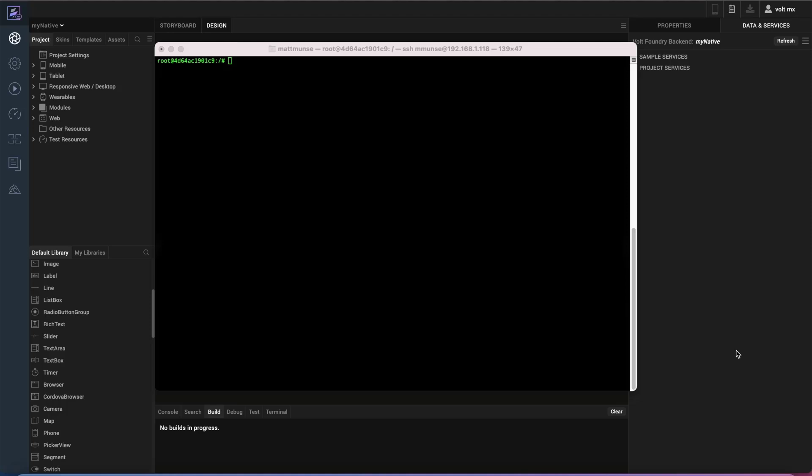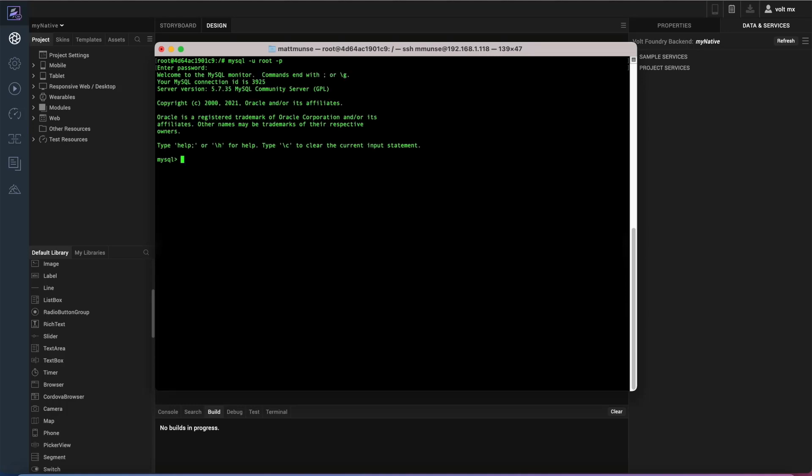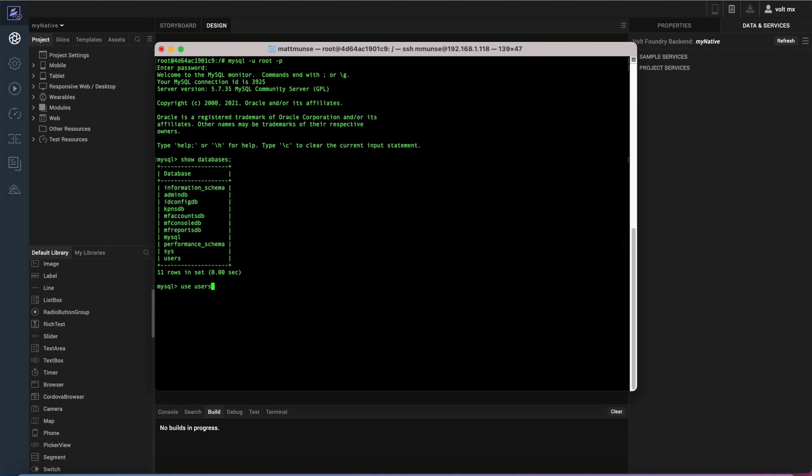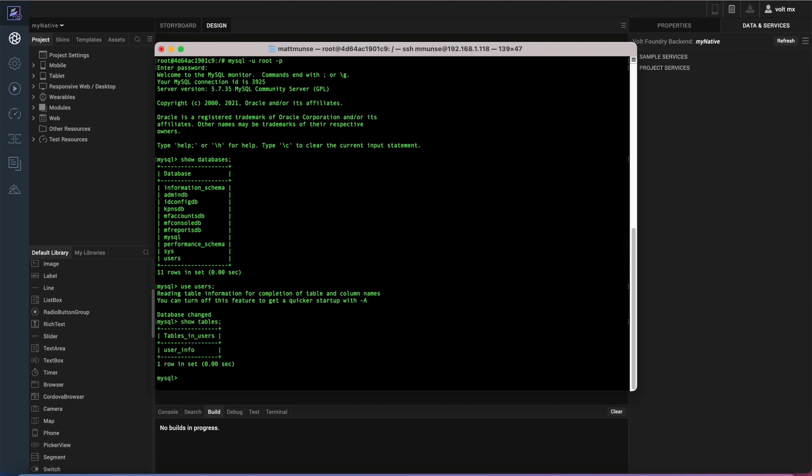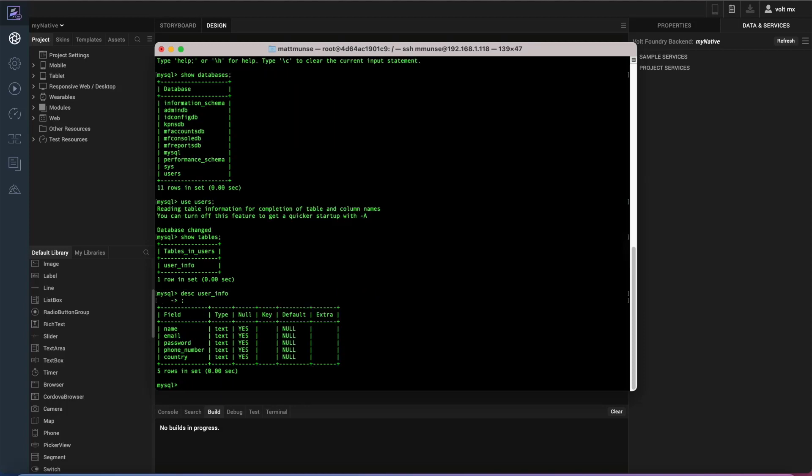So to begin with, I'm going to show you what I've defined here for my MySQL database. I'll log into that just to show you what I have there. I'll show you the databases, use the users database, show you the tables there, just the user info table. I'll describe that for you so that you can see the five columns that I've defined.